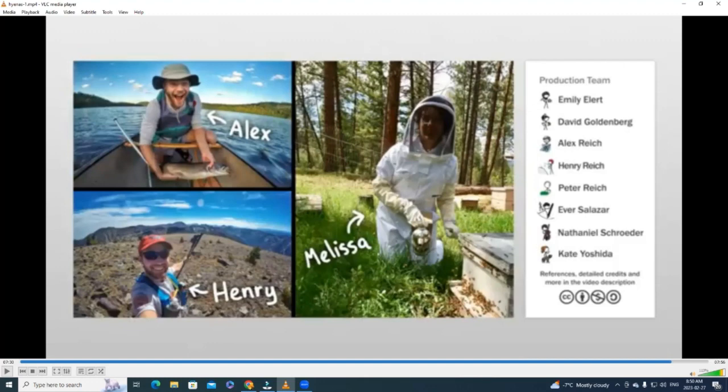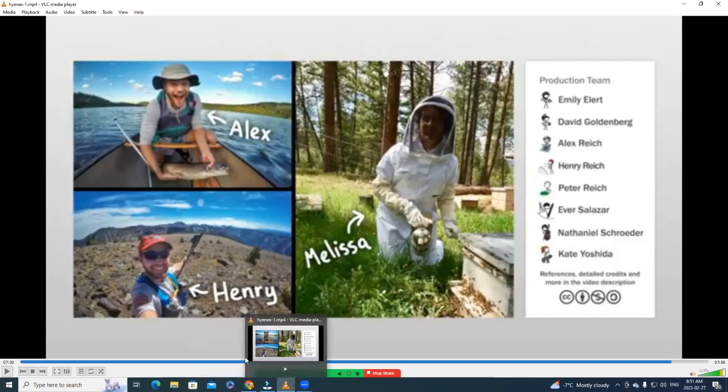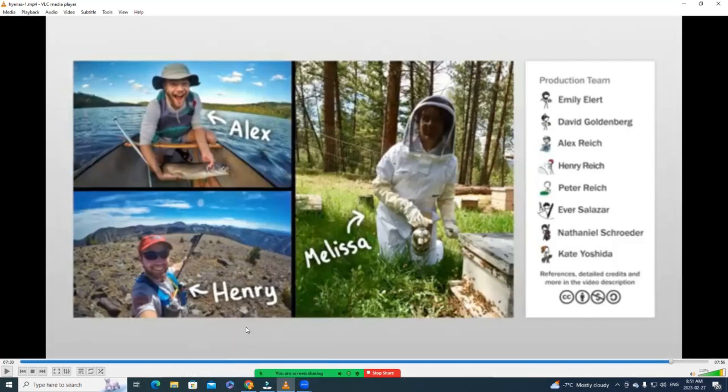Even the point about the female hyenas being bigger than the male hyenas. Obviously, if the male hyenas are not even hunting their own food, they're gonna be weaker. They're eating bones. I cannot believe hyenas are eating bones. My mind is blown. They're eating bones. So hunter gatherer has to be more active in catching said food, growing food, planting food, herding, butchering, right.